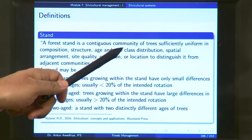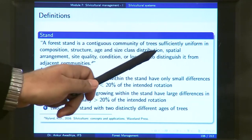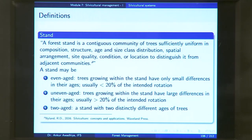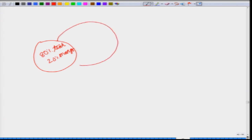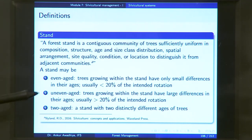So a stand is a contiguous community of trees sufficiently uniform in these characteristics to distinguish it from adjacent communities. If one community is 80 percent teak and 20 percent mango, it will be very different from an adjacent community that is 40 percent teak and 60 percent mango. A stand may be even-aged, uneven-aged, or two-aged. An even-aged stand has trees growing within it that have only small differences in their ages, usually less than 20 percent of the intended rotation.